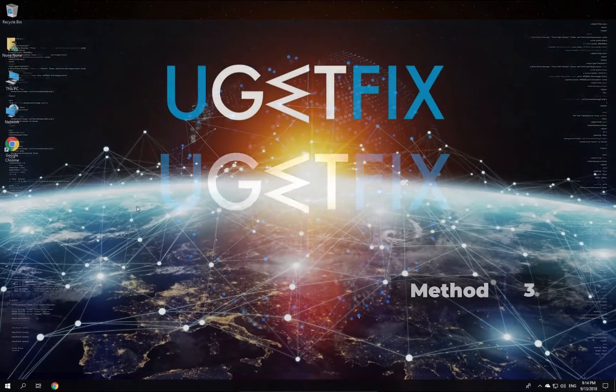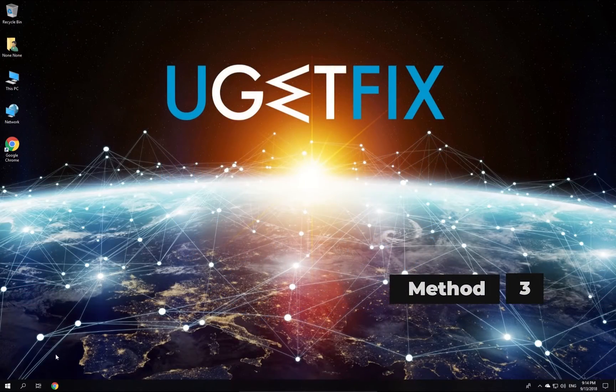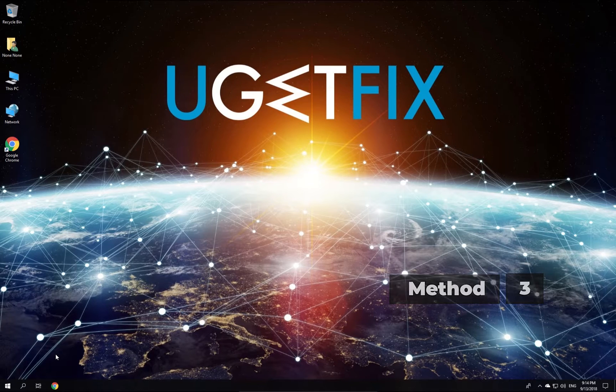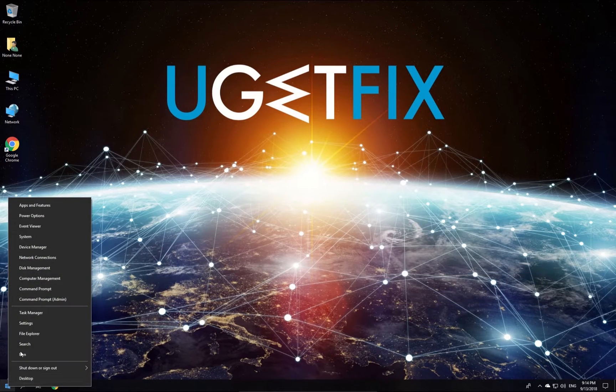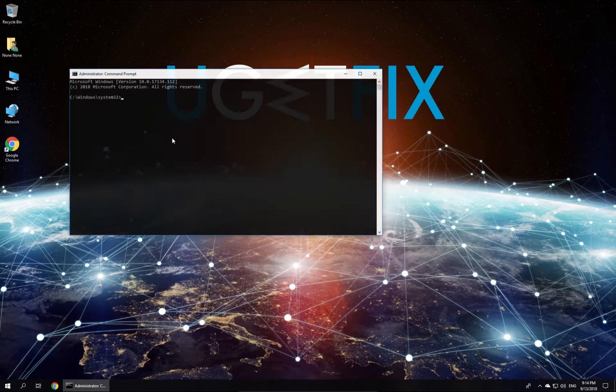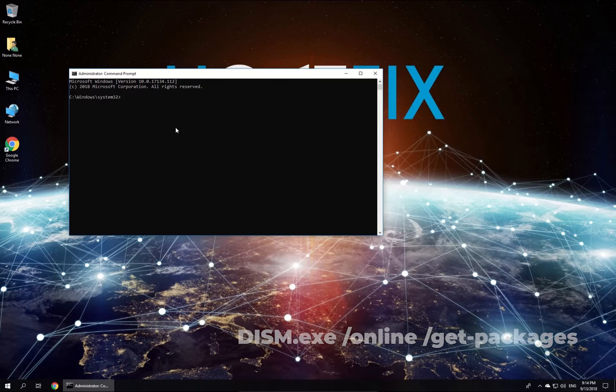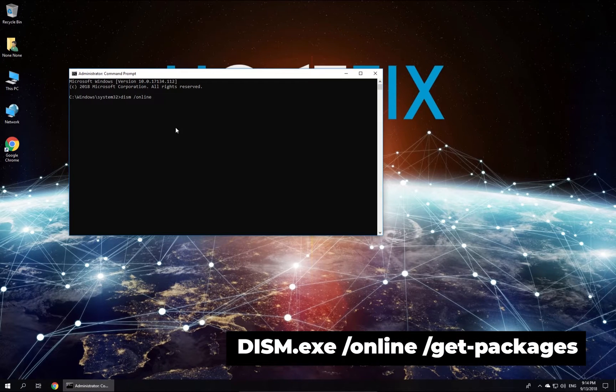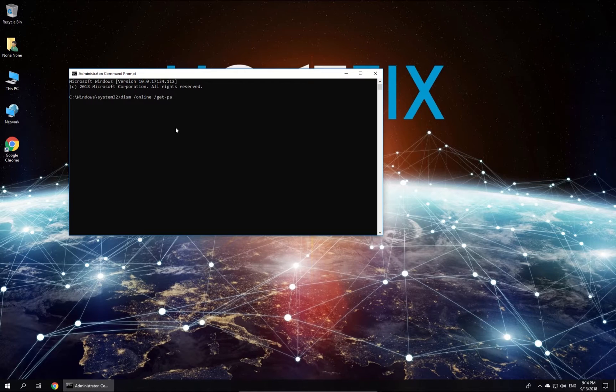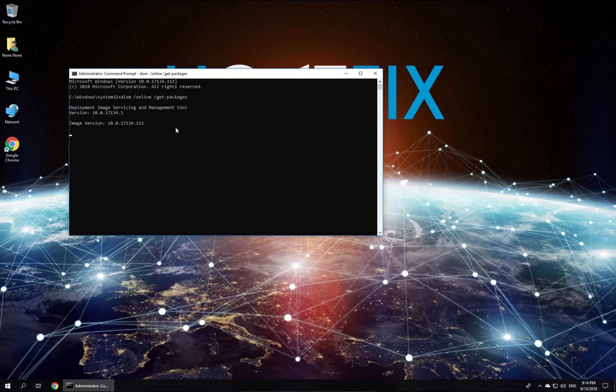Now let's try removing updates via Command Prompt. Right-click on Windows button and select Command Prompt Admin. Type in the given command and press Enter. This will provide you with a list of all installed Windows updates.